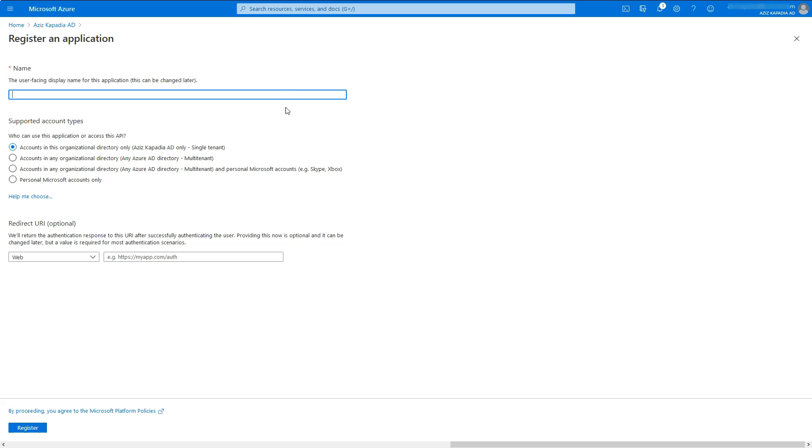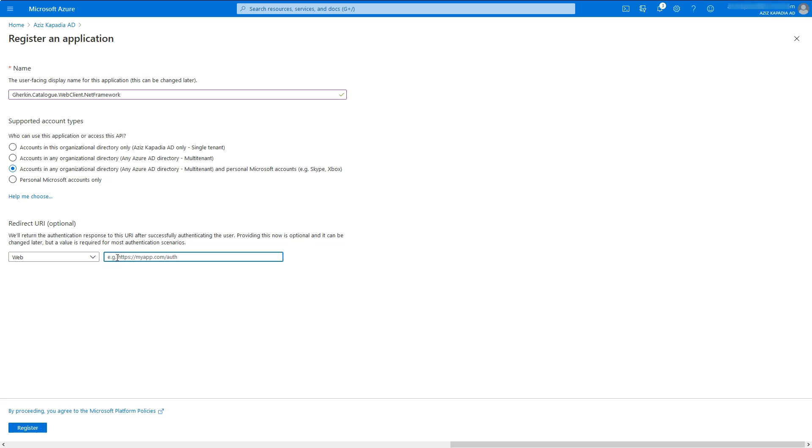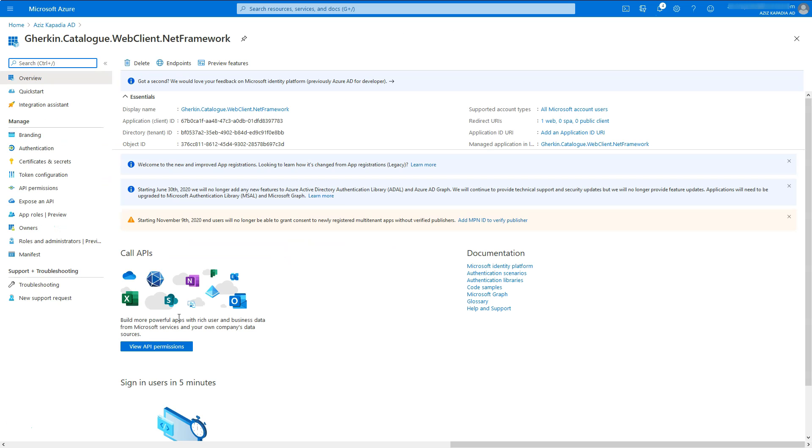Enter gherkin.catalog.webclient.netframework in the name text box. Select the same third option for the supported account types. Enter https://localhost:44326/ in the redirect URI's text box. Click on register button at the bottom of the page.